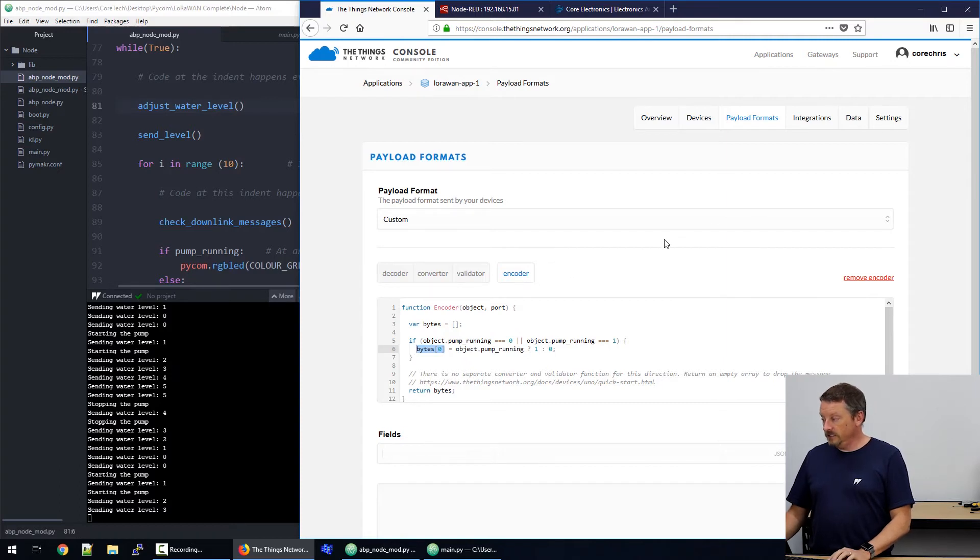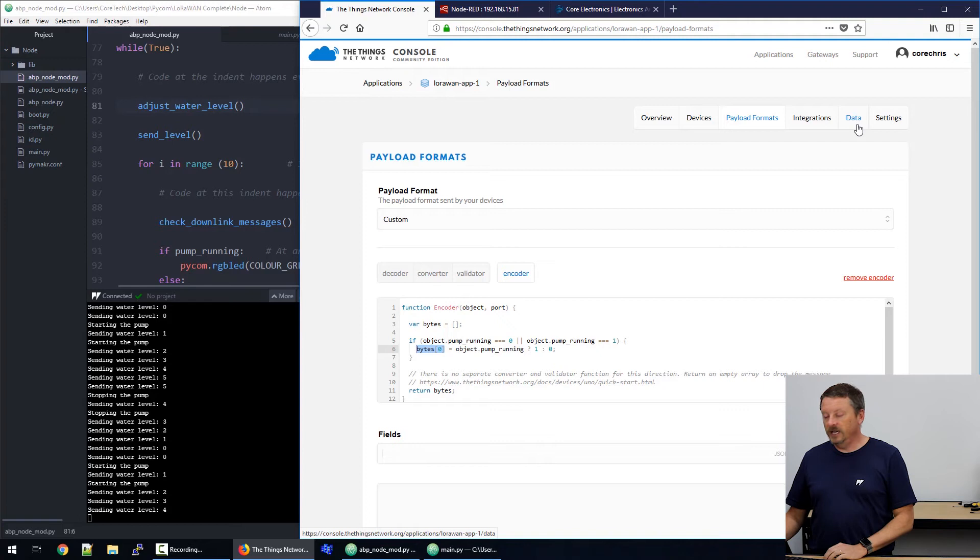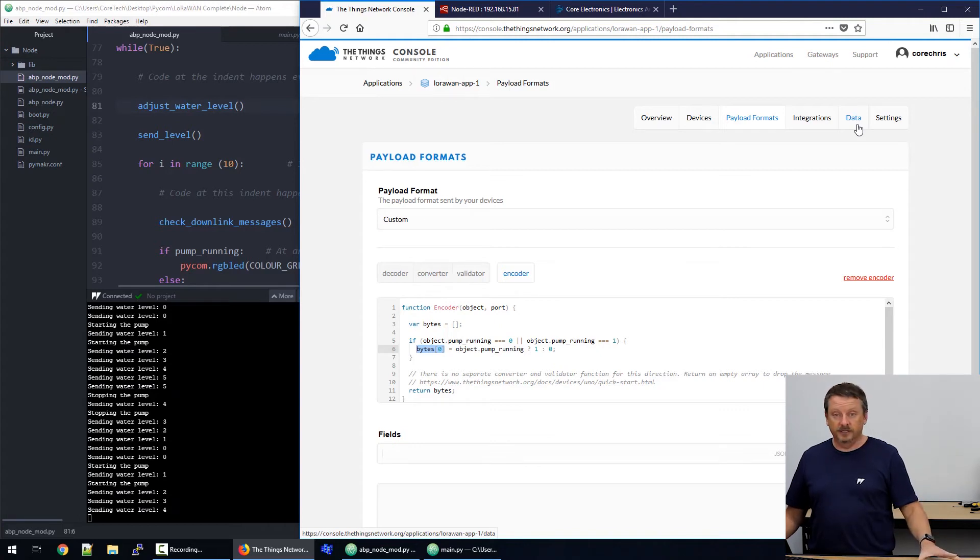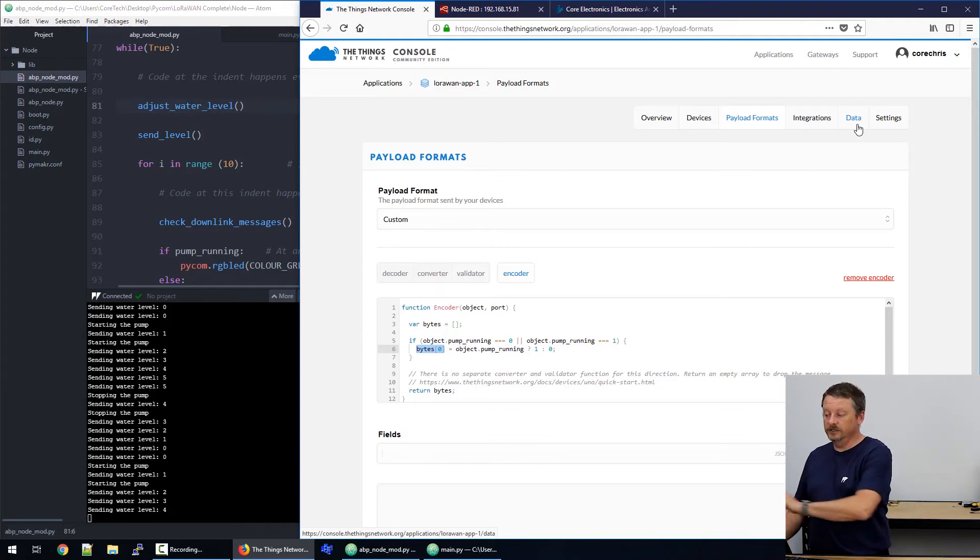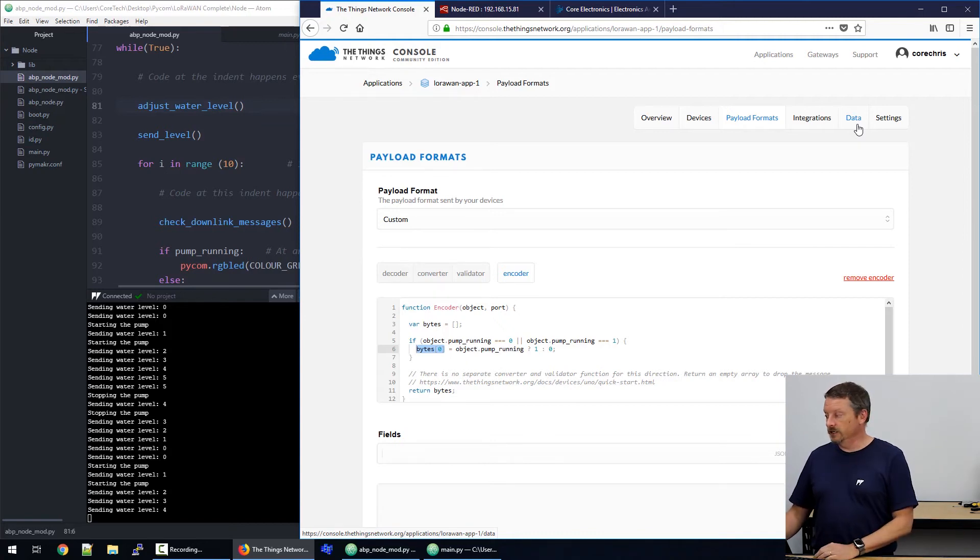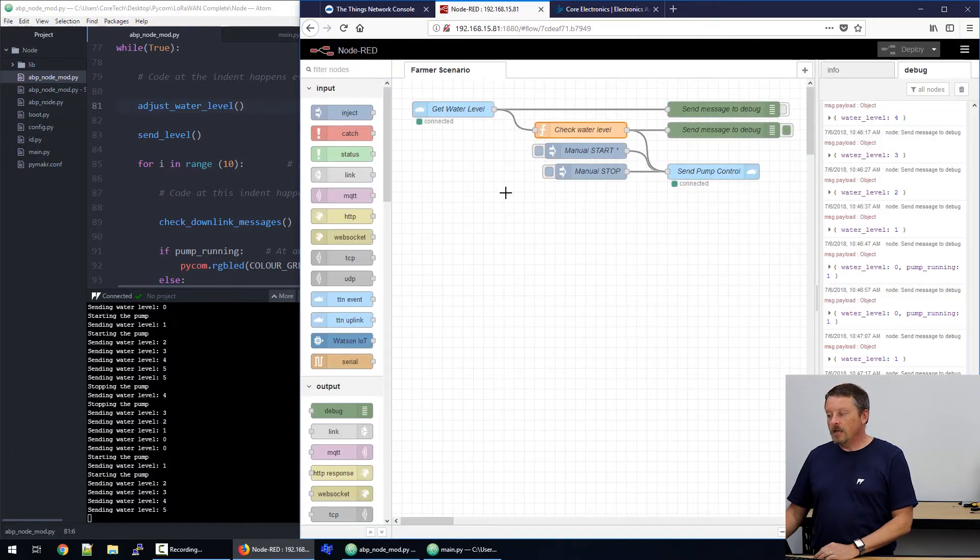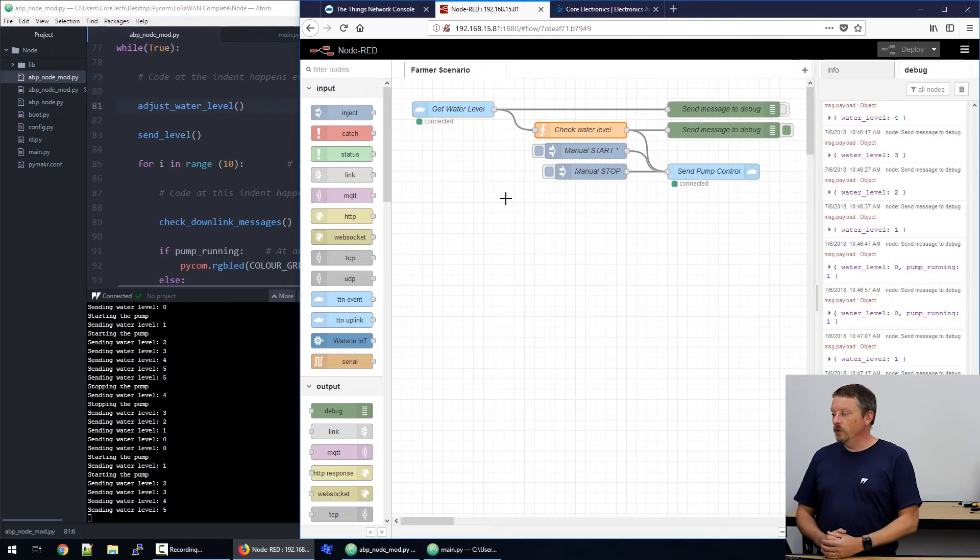All right, so now we have nicely formatted data coming from our devices. It's as if our LoRaWAN devices don't speak binary anymore. It looks to the rest of our code that they speak JSON, which is much nicer. So, if we switch over now to Node-RED, we'll go through how this works.